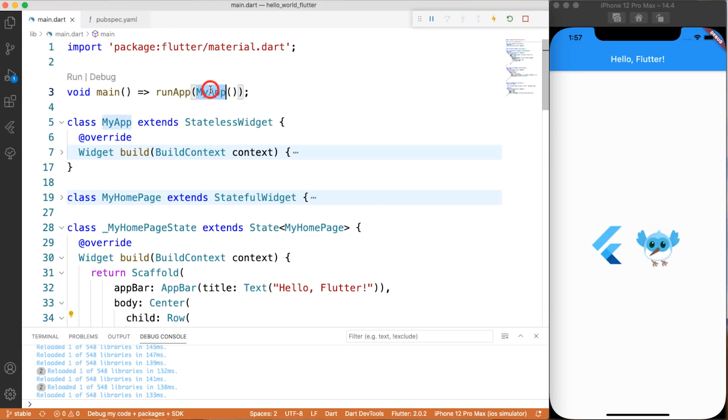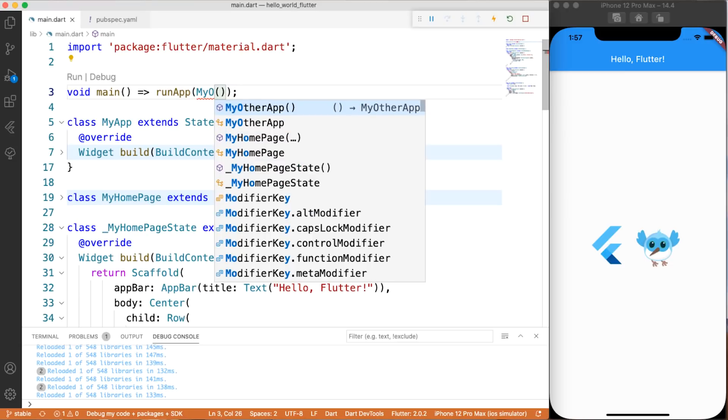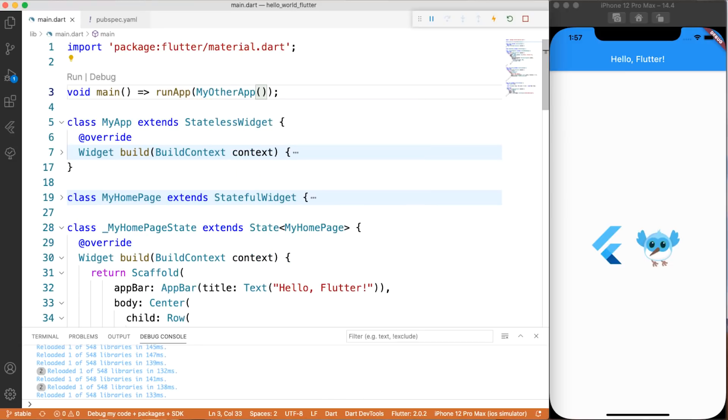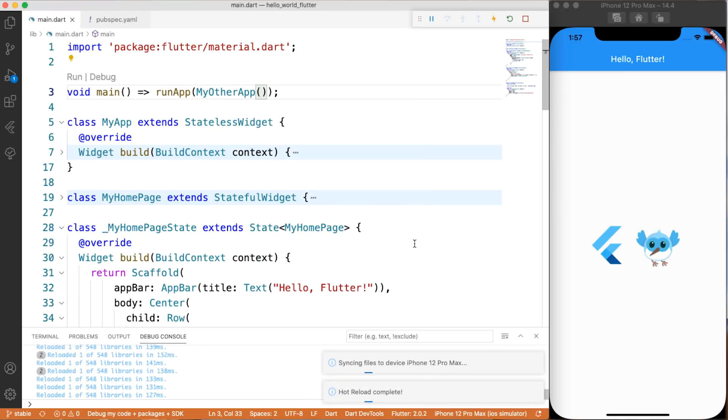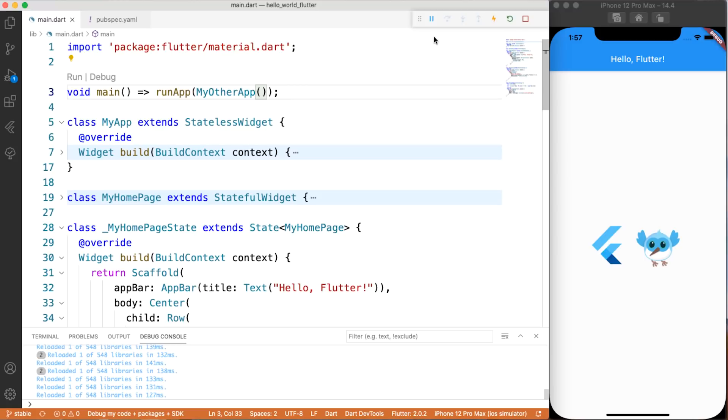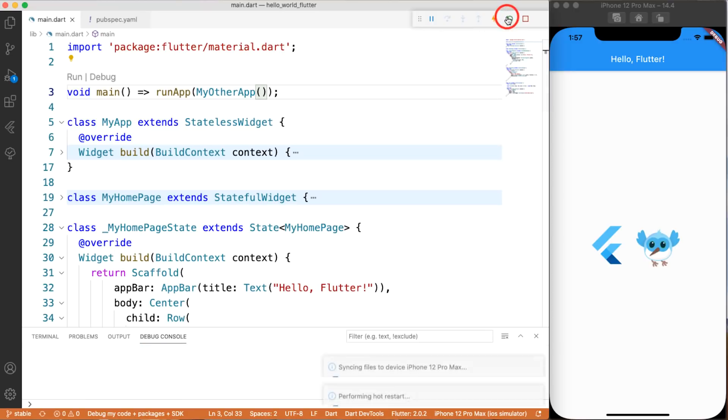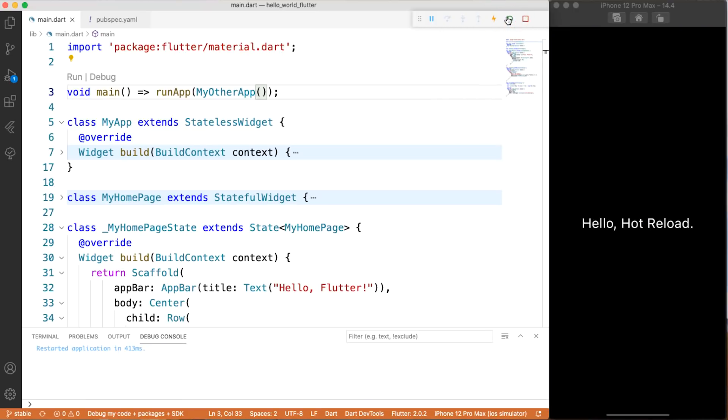But did you change what widget is at the root of your tree, that one that you're passing into RunApp? Well, remember how we said that the reload starts with the widget currently at the root? If you change it, Flutter still tries to run the build method for the one that used to be the root. It doesn't rerun main or RunApp, and so for that, you'll have to restart.